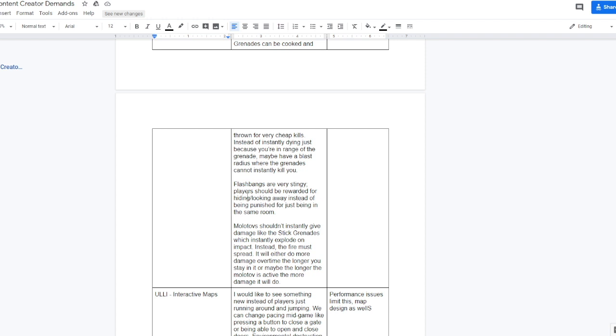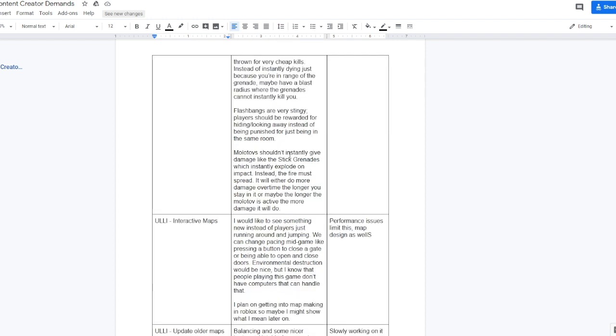Flashbangs are very stingy. Players should be rewarded for hiding slash looking away instead of being punished for just being in the same room. I completely agree because flashbangs, if somebody throws a flashbang on the ground next to the wall you're at and it blows up, it'll be like you were standing right next to it, which sucks. You should be rewarded for hiding behind cover or something where it doesn't flash you. Molotovs shouldn't instantly give damage like the stick grenades which instantly explode on impact. Instead the fire must spread. It'll either do more damage over time the longer you stay in it, or maybe the longer the molotov is active the more damage it will do.